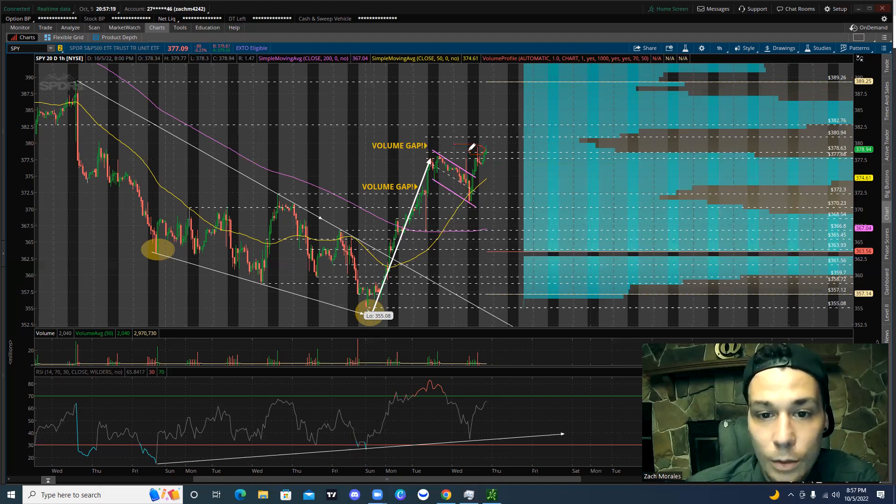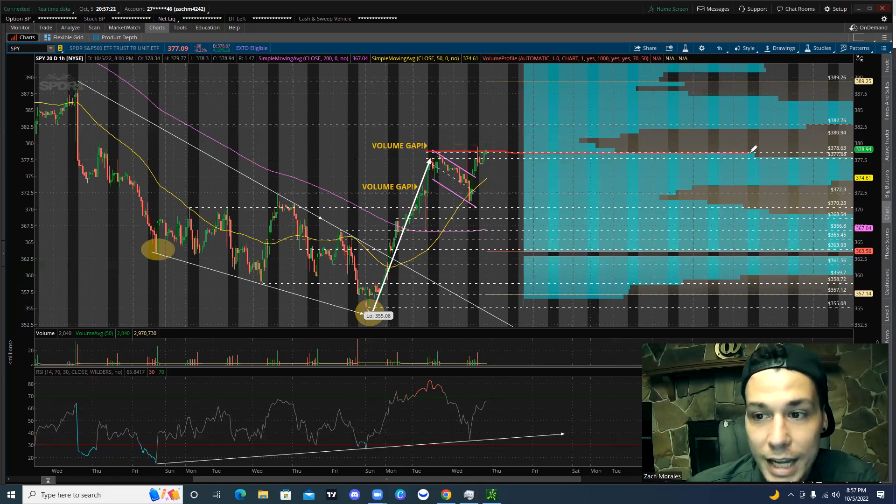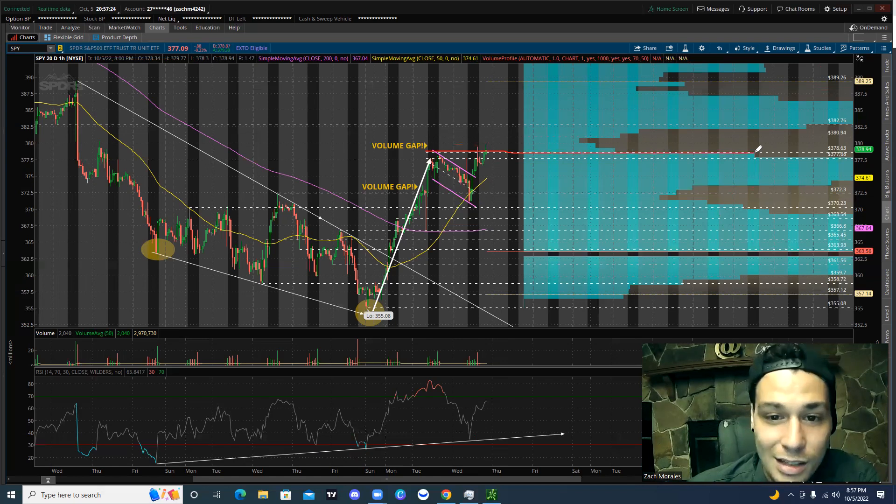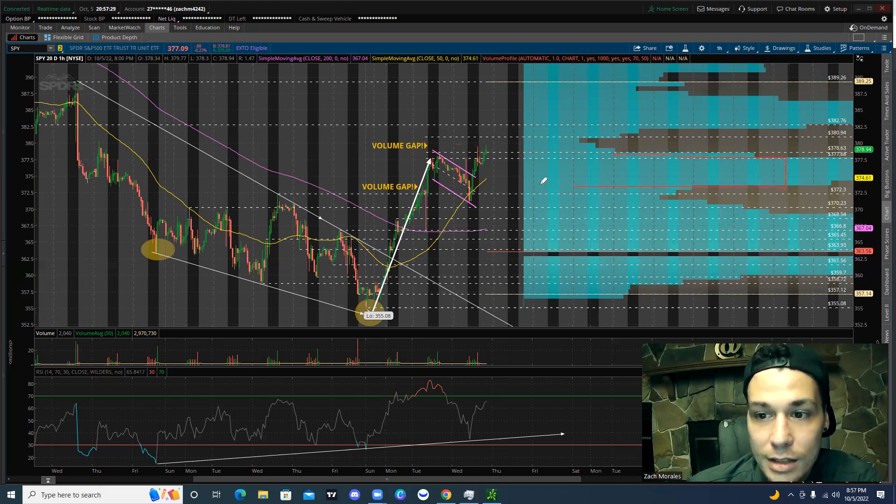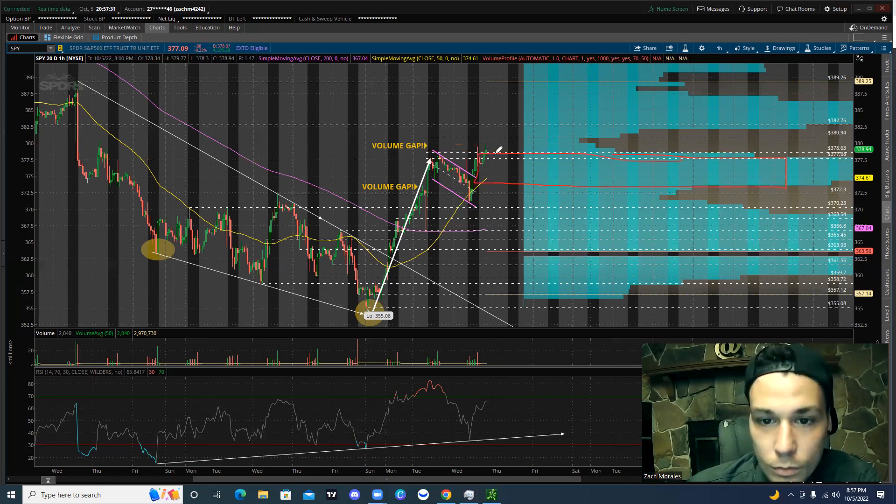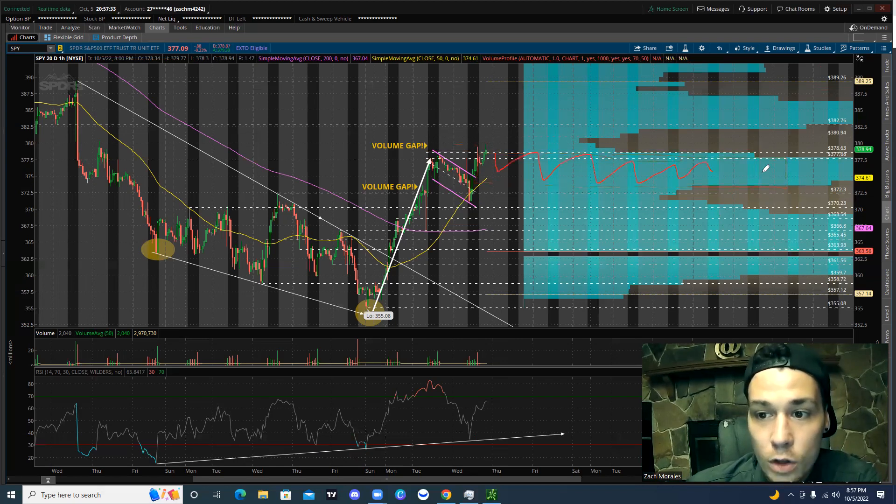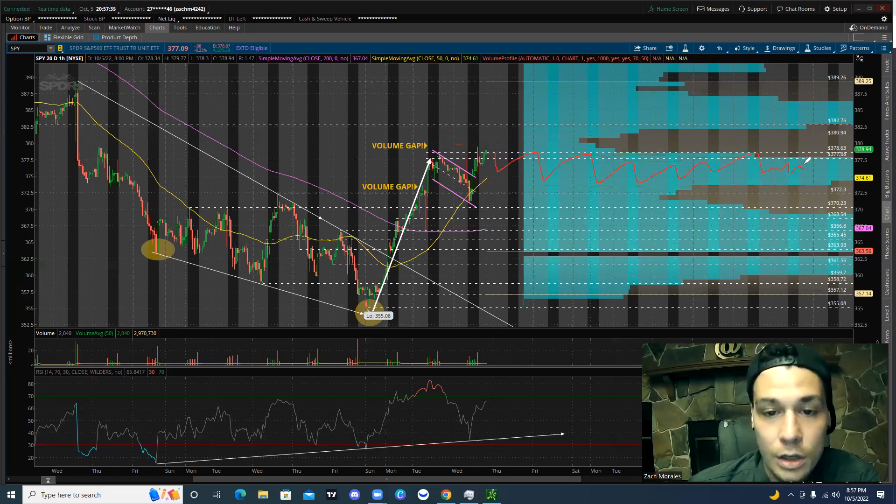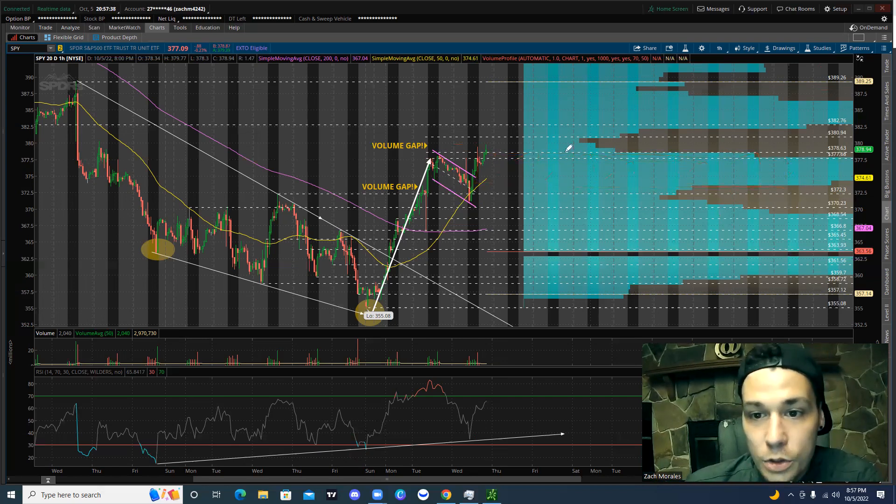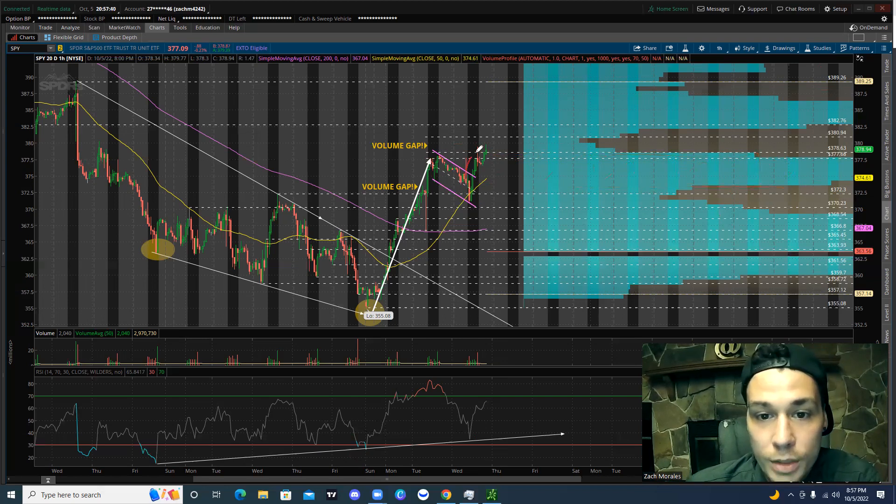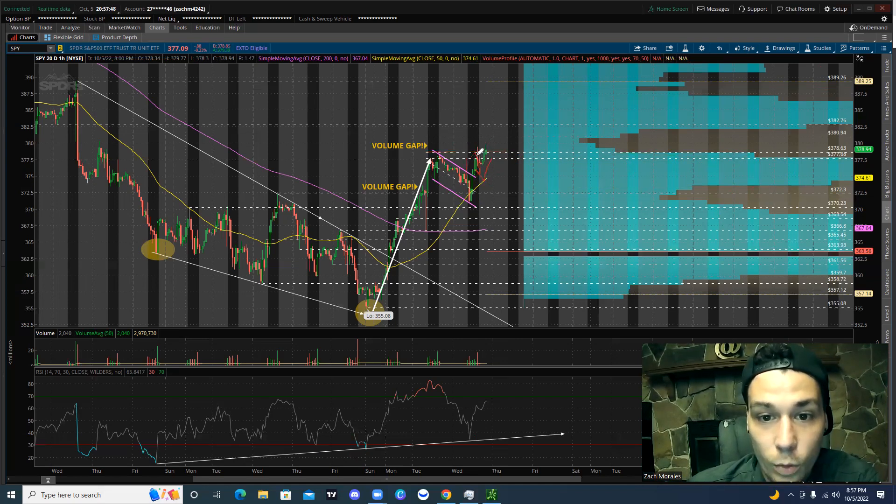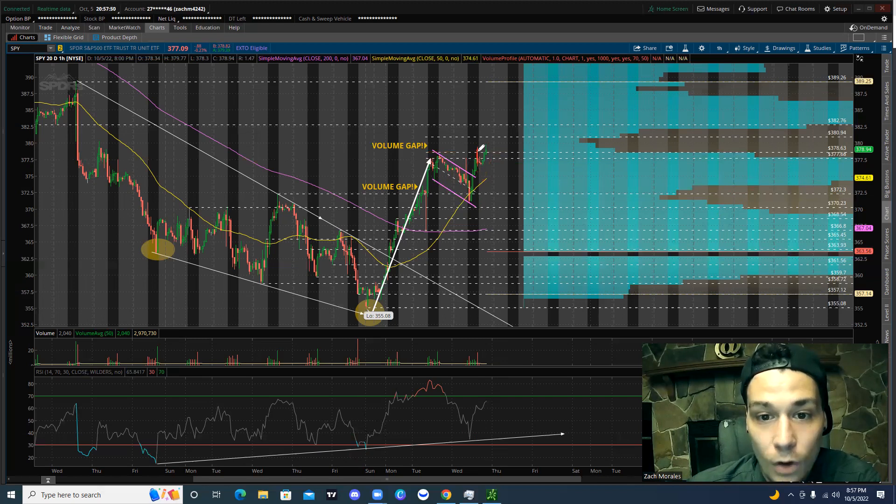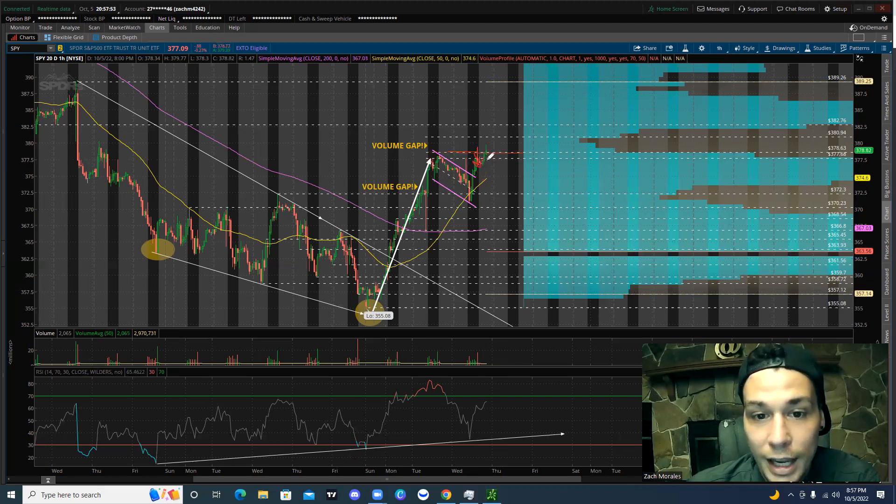Now, the reason that we weren't able to close above that level is again, because it's the volume gap. So what this does is this creates a wall. So essentially all the action is taking place in this area right here. And this is where all of the volume is. Now, whether that's buyers or sellers, you can't necessarily always tell. But what you know is that the volume is going to die off here. And we're either going to create a wall that we're not going to be able to get past. And we're going to drop below, as we saw today. We wicked up above, but the volume by price was not there. And we did fall below.